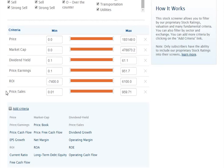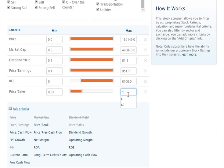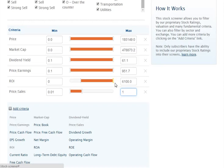Now I need to set up the actual screen. In the case of ROI, I need to set the minimum filter to 0. This is done by entering a 0 in the minimum column. As for price-to-sales, since the maximum I'm going to allow is 1, I need to enter a 1 in the max column. When I enter the data, notice how the orange sliders are automatically adjusted. These sliders are there for you if you want to simply drag and drop with your mouse, as opposed to typing the actual filter criteria.